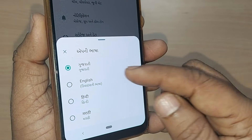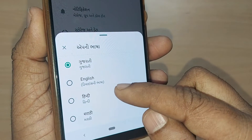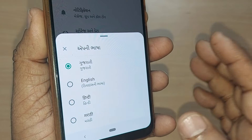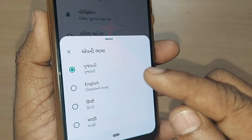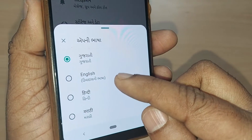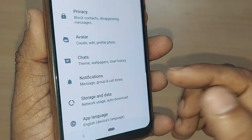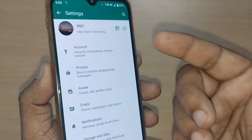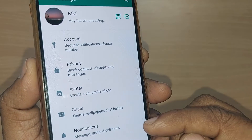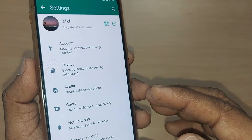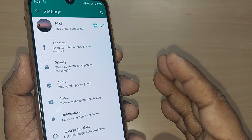Upon tapping, the existing language is shown at the top. If your default phone language is English, the next option will be in English. Just tap it, and it's converted from Gujarati back to English — so easily.